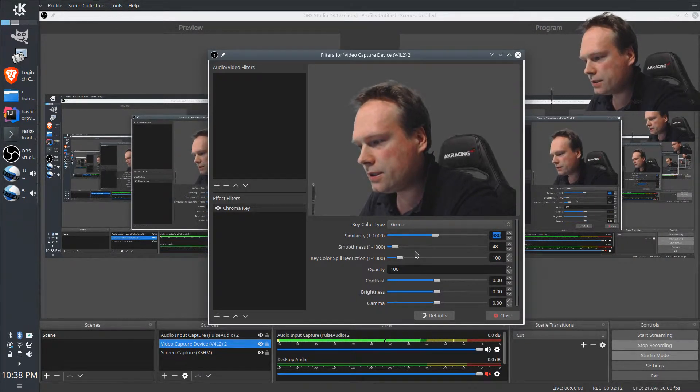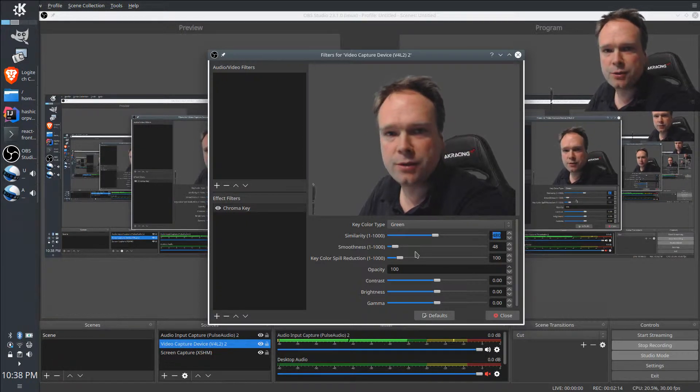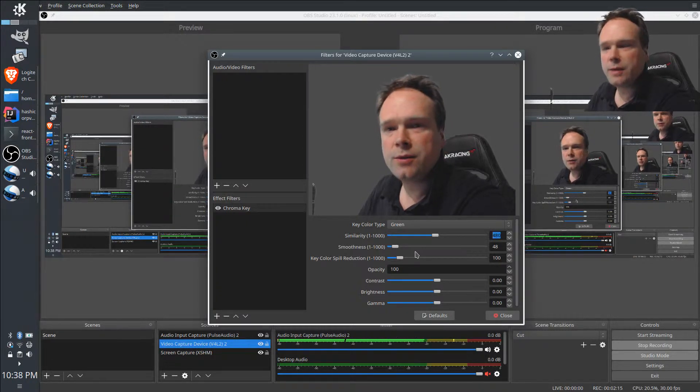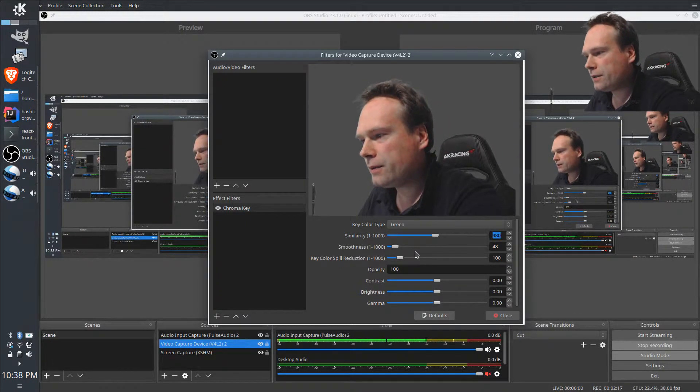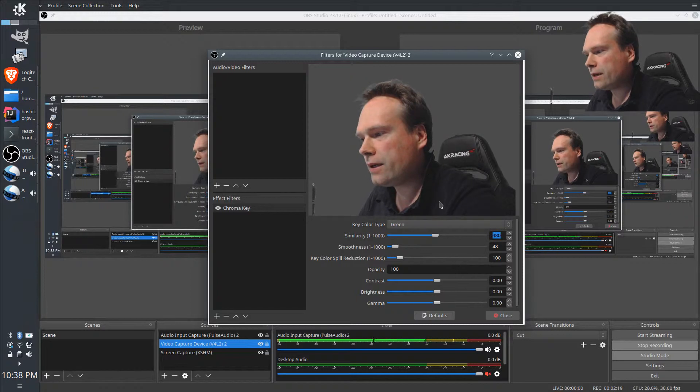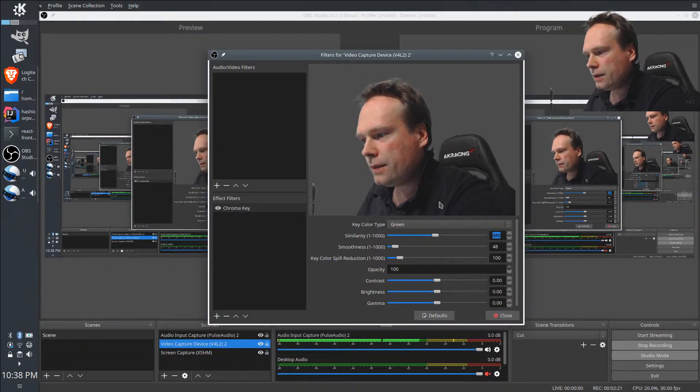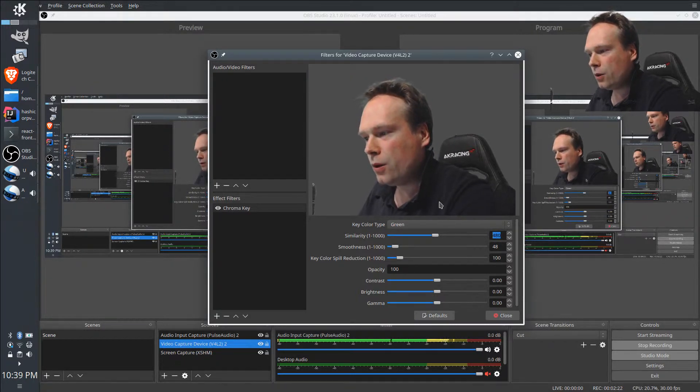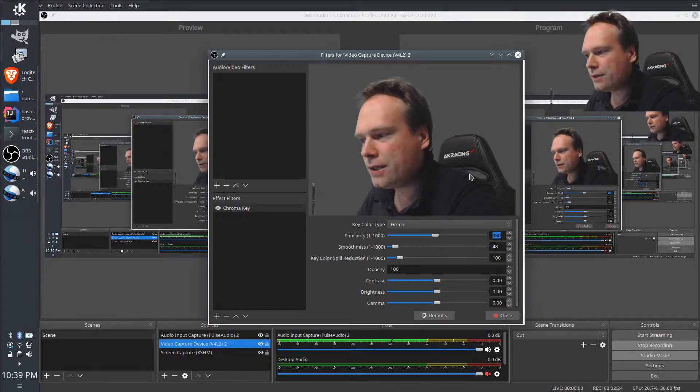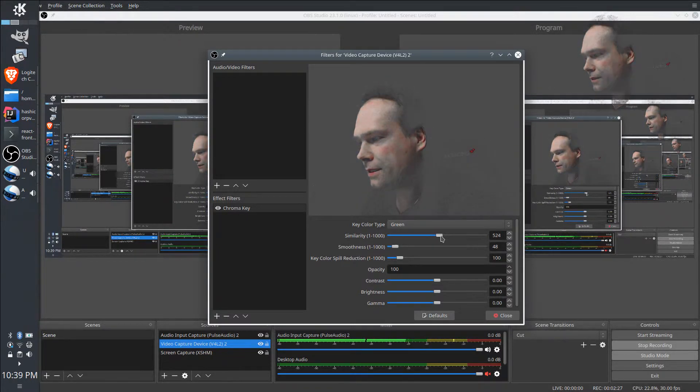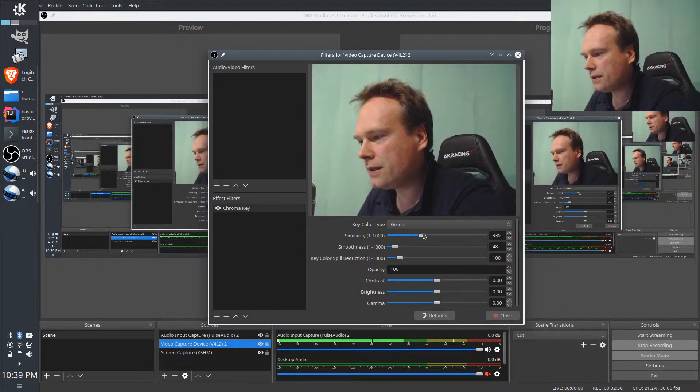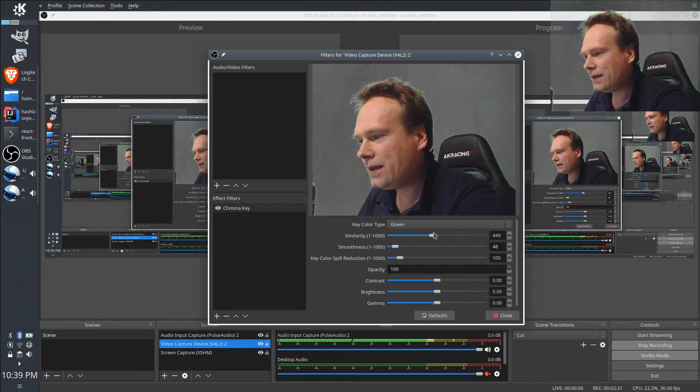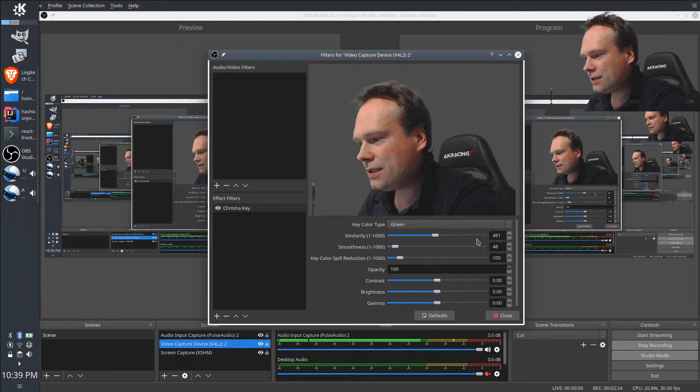All these properties are something you need to tweak a bit to make the background disappear, but also not to make holes in the things you actually want to show. You could see what happens if I turn up the similarity—I will disappear totally.